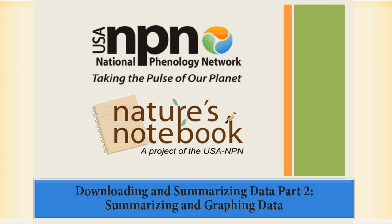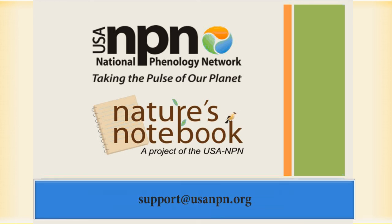In this video, you have learned how to summarize data from the data download tool to answer a question. If you have questions about our data download tool or how to visualize and summarize some of our data, please contact us at support at usanpn.org. We invite you to explore our data to answer your own science questions. Thank you.